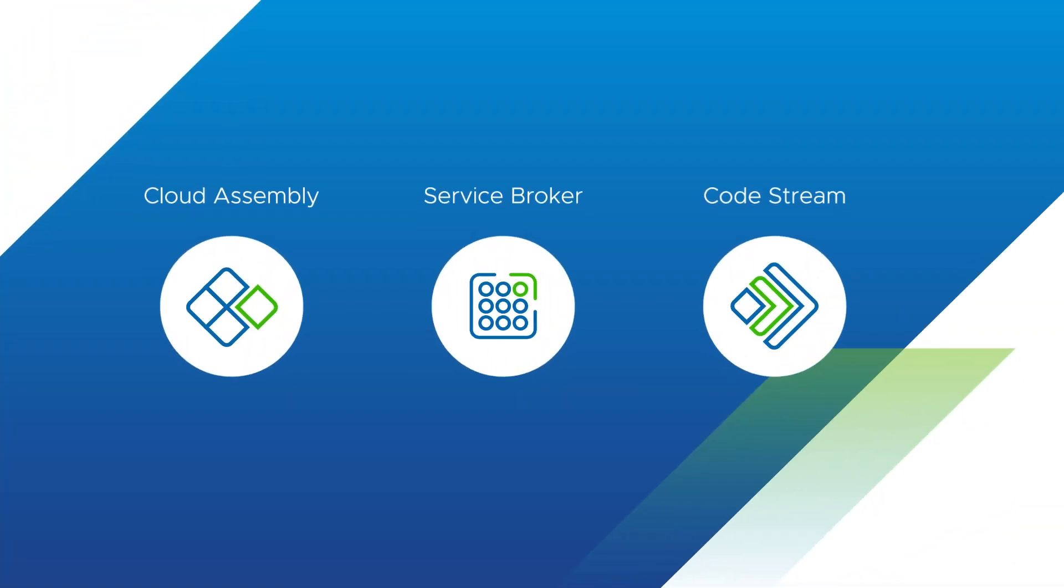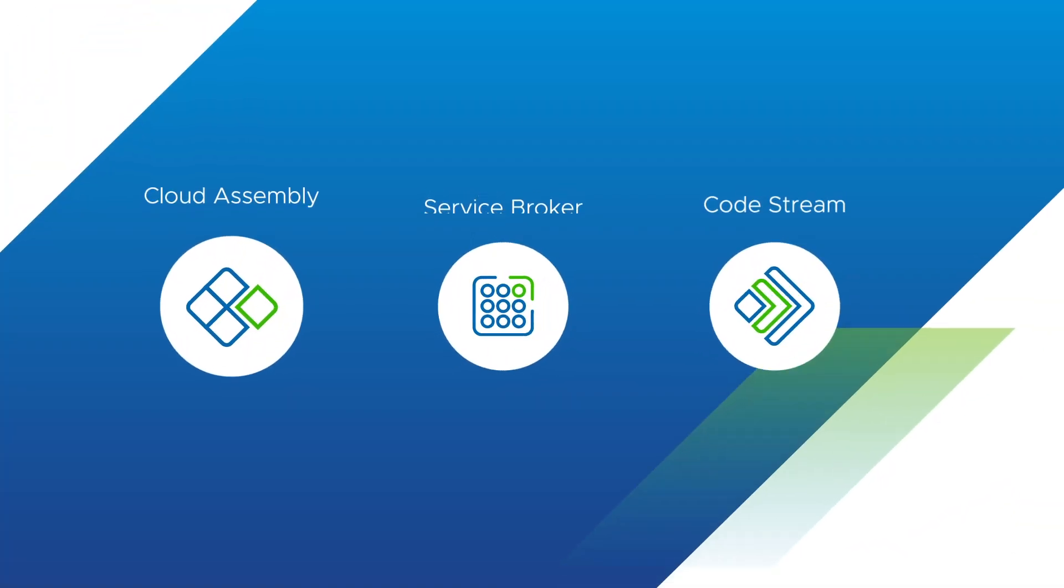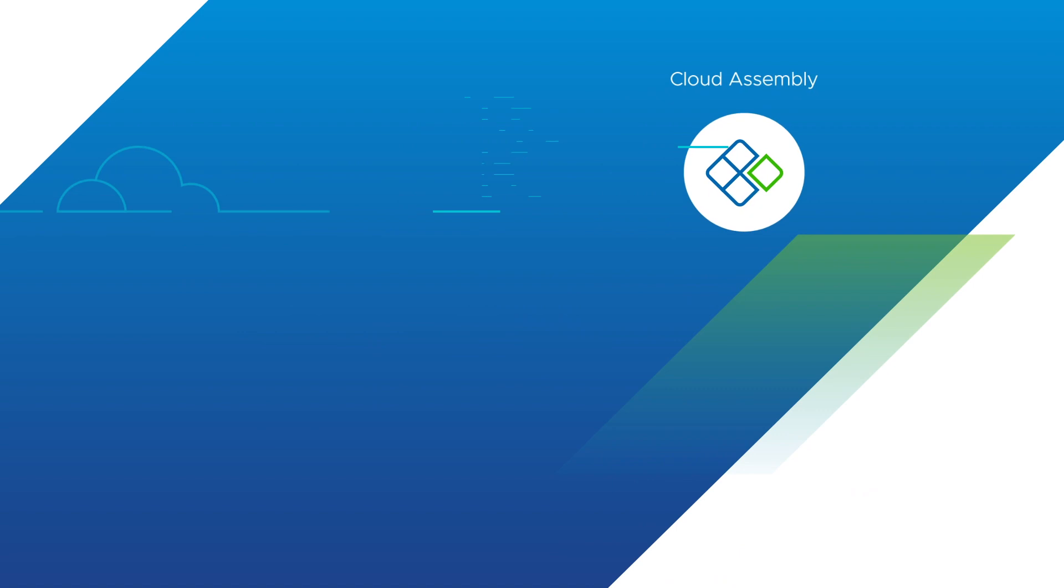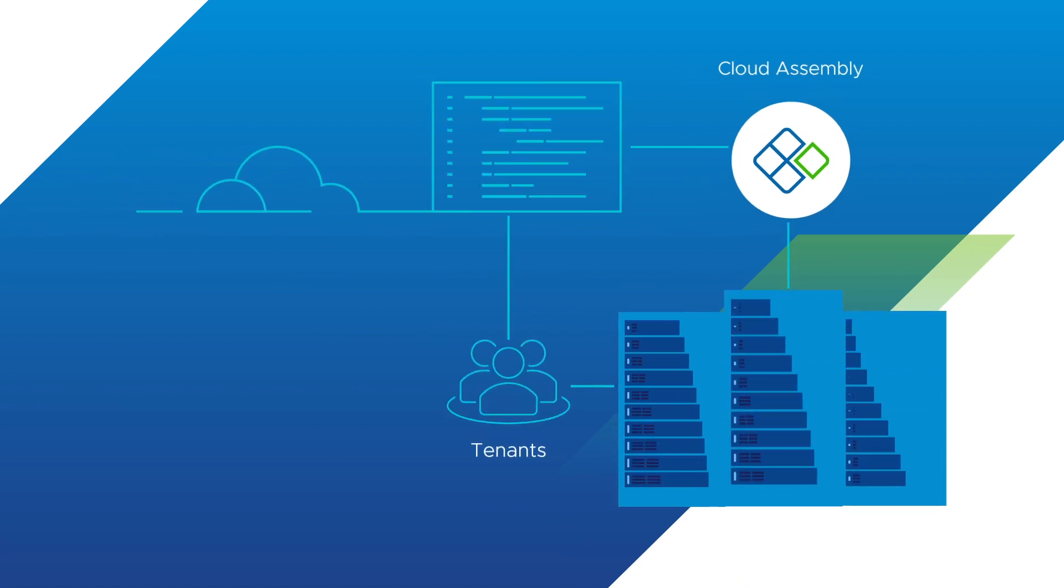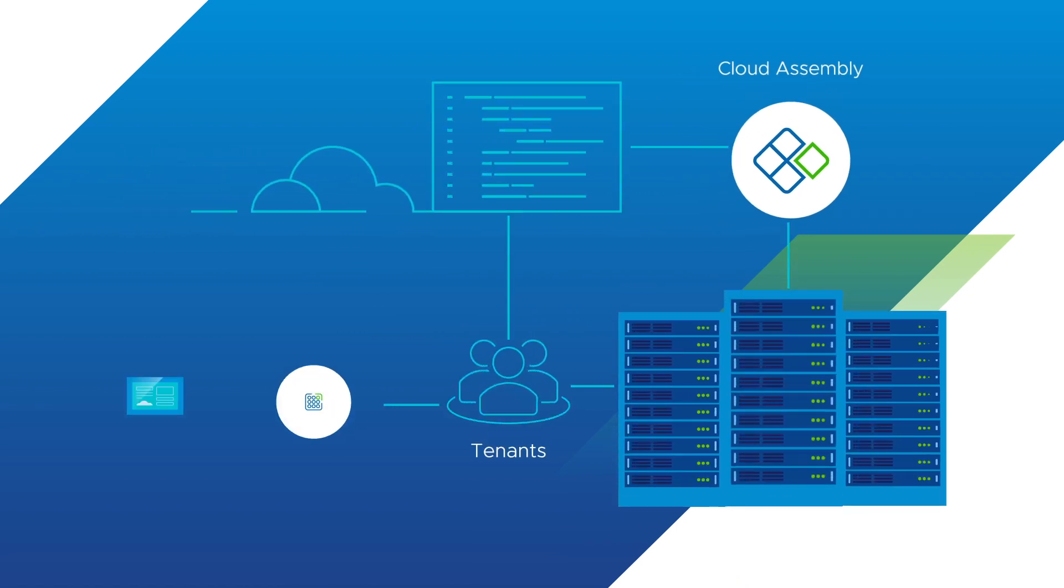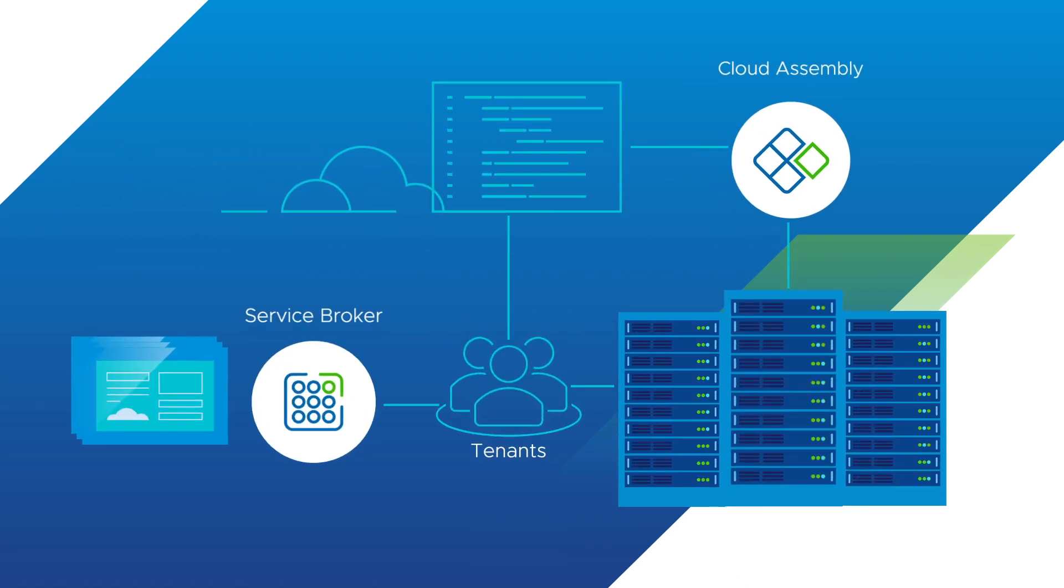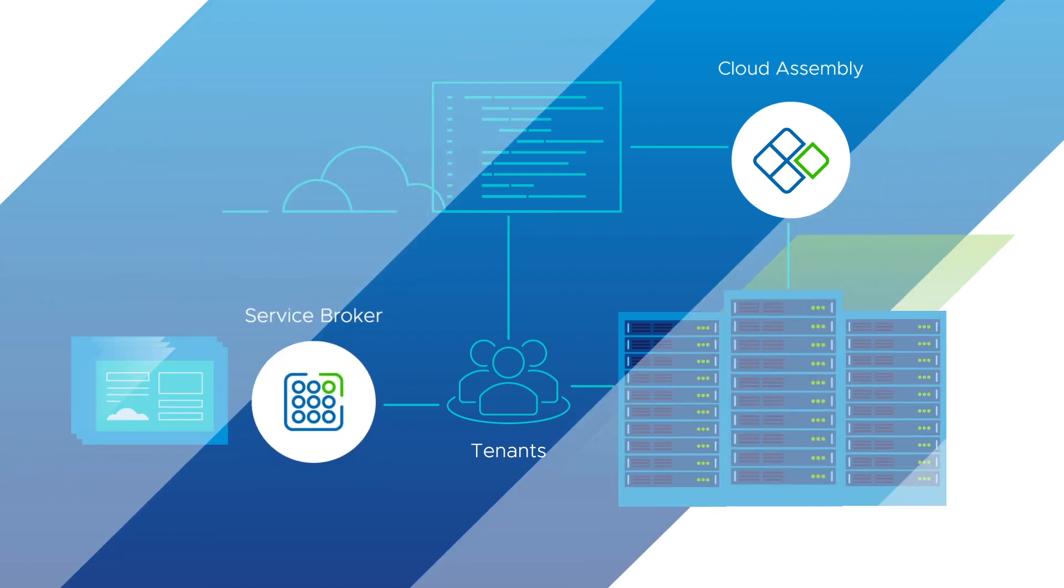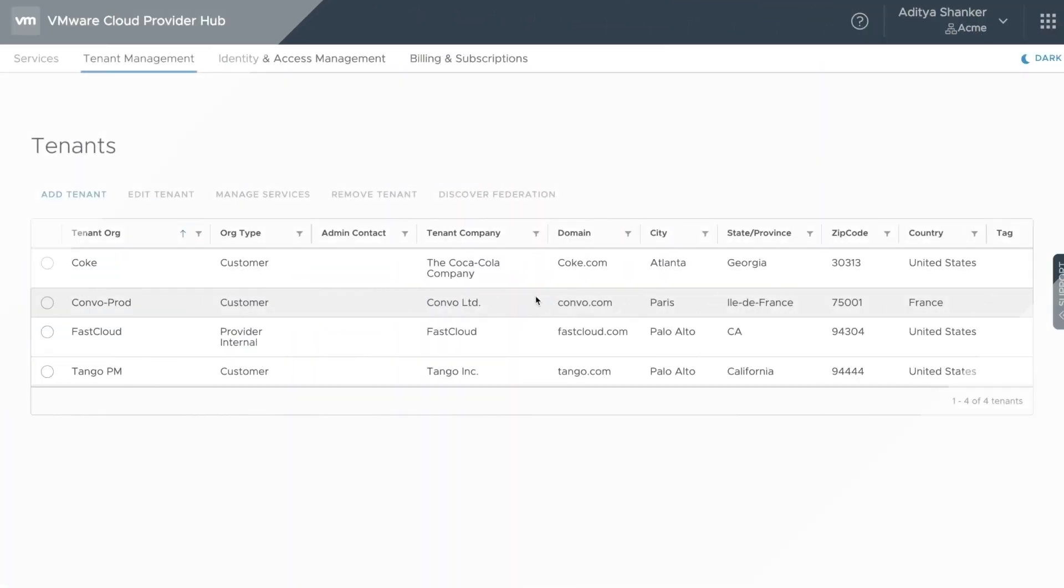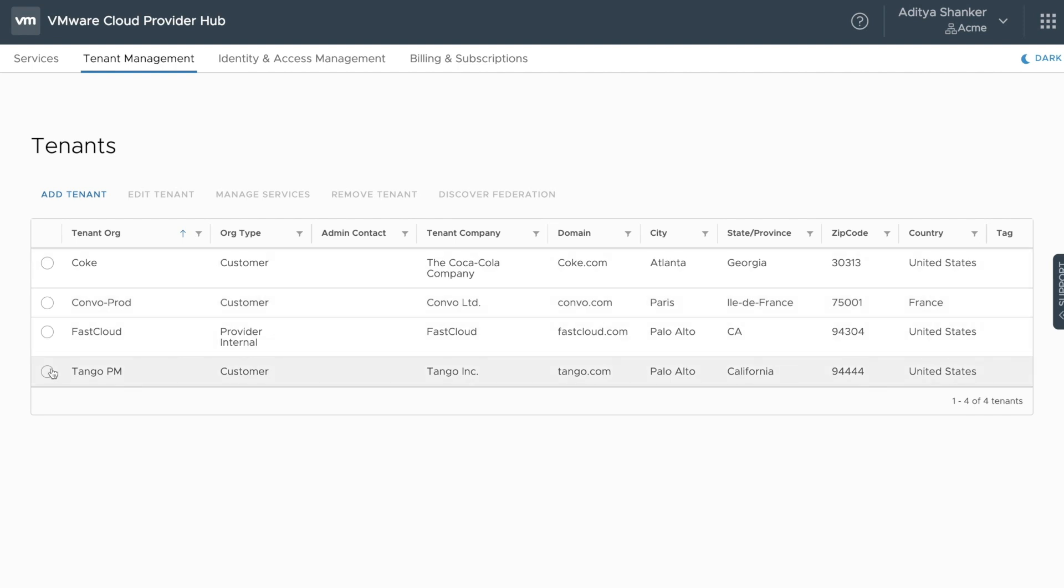For the purpose of this demonstration, we're going to cover how Cloud Assembly can be used to manage blueprints and infrastructure endpoints for your tenants, with Service Broker providing a catalog. We start this demo in Cloud Provider Hub as a provider, Acme, managing services for their tenant, Tango.